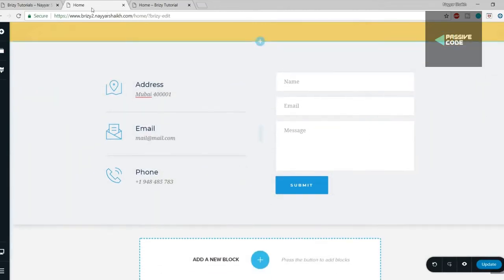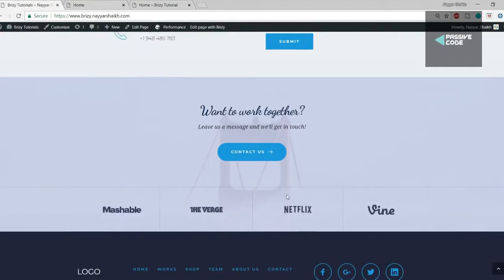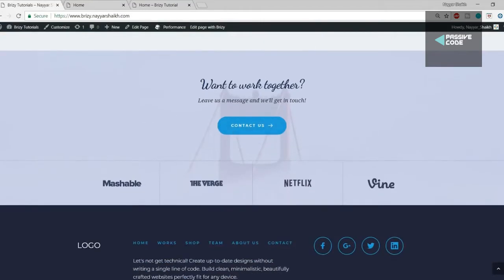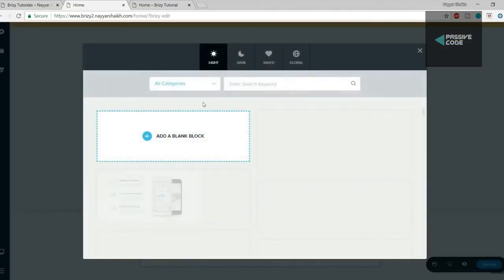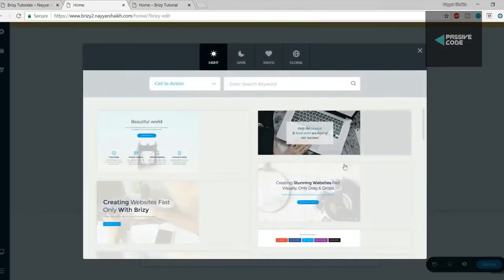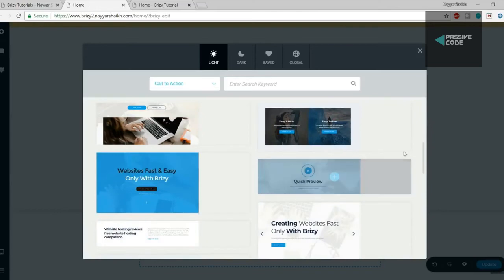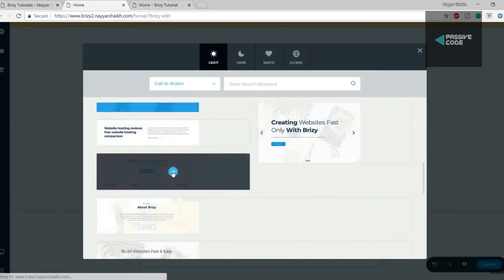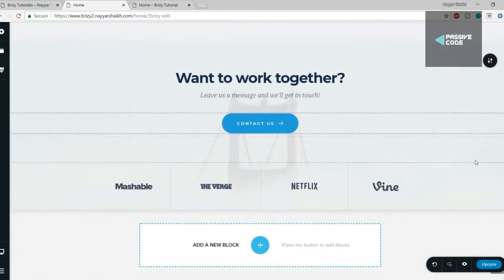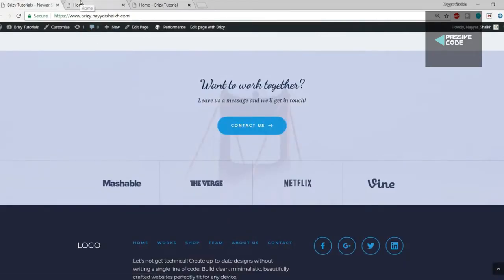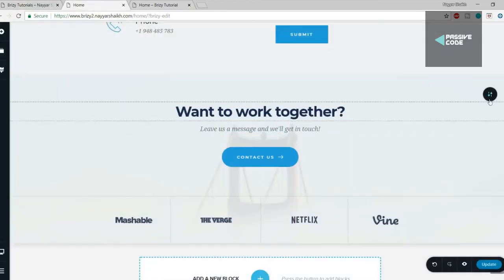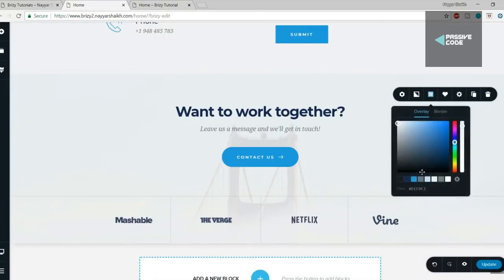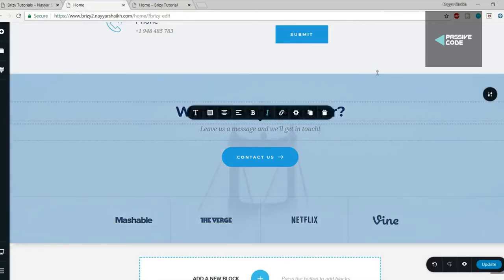The second-to-last section is a call-to-action button with four different icons — it looks amazing. Click the plus button, select Call to Action, find the matching block, and click plus to add it. Just change the background color to a darker shade and the section is done.